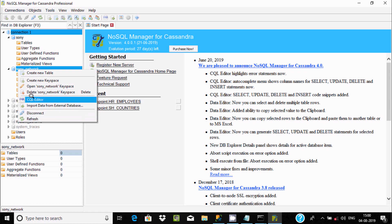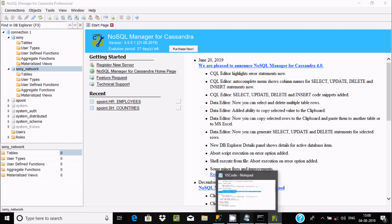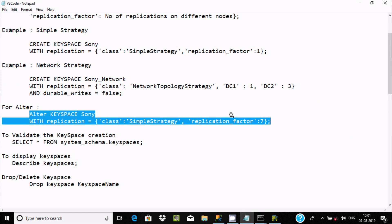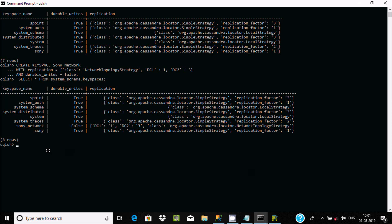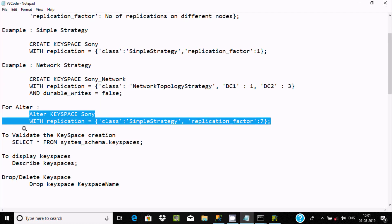You can see tables inside. Next, we can do altering. I'm going to alter the 'sony' keyspace — with replication, I'll change the replication factor to seven. Using ALTER KEYSPACE we can do modifications. After pressing Enter it's done. Now running SELECT shows sony with replication factor seven — the keyspace sony is altered.